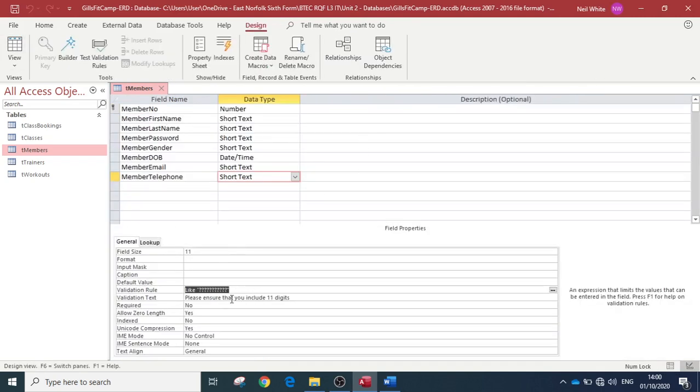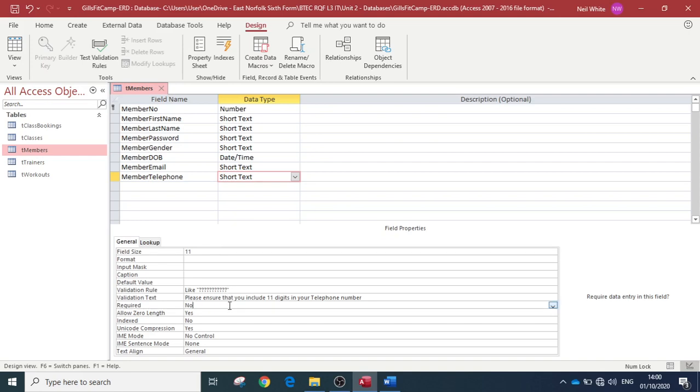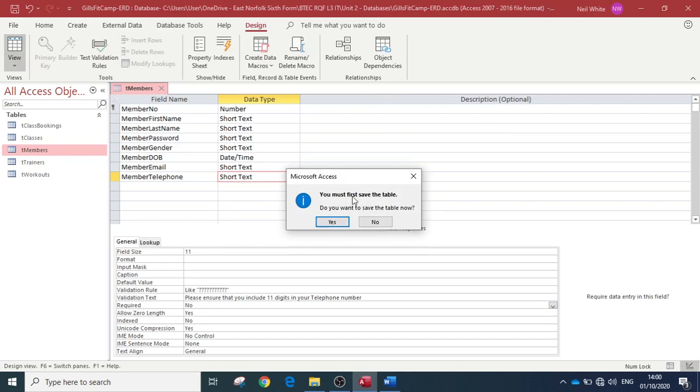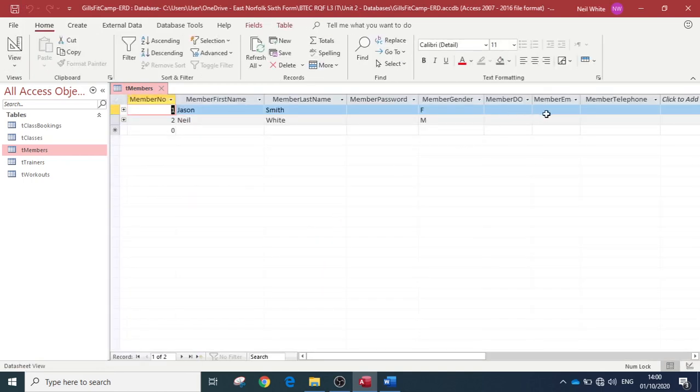So we'll delete that out. And we could put that in: 'please ensure that you include 11 digits in your telephone number,' okay. So that then makes it clear of where they've got to put it. It's a lot more helpful. So I don't know if you noticed, we've got the option now to either put—